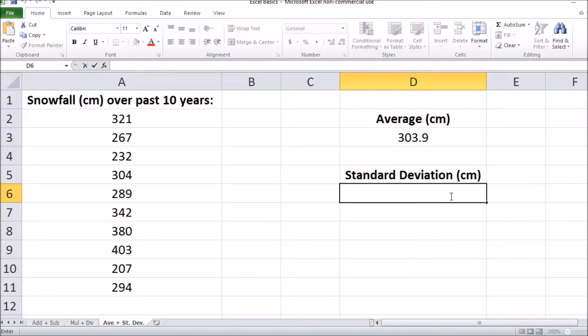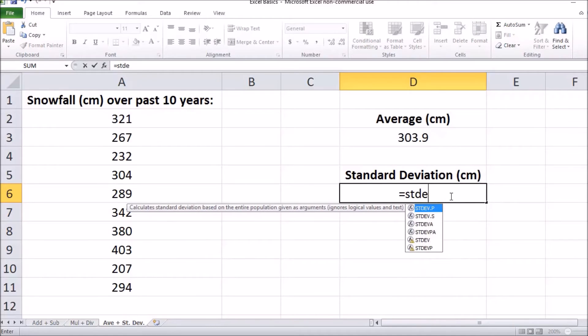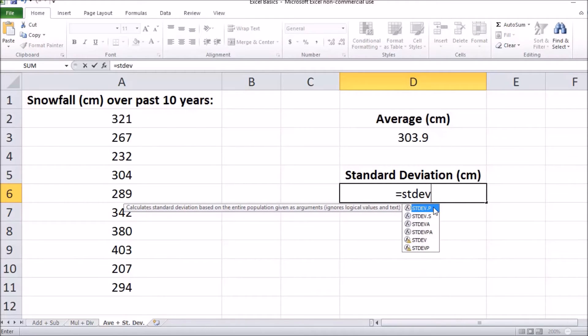For the standard deviation, double click in an empty cell and type in equals. Then you're going to type in STDEV, which represents standard deviation.